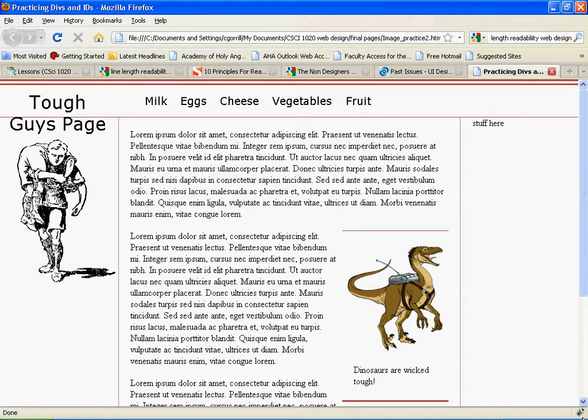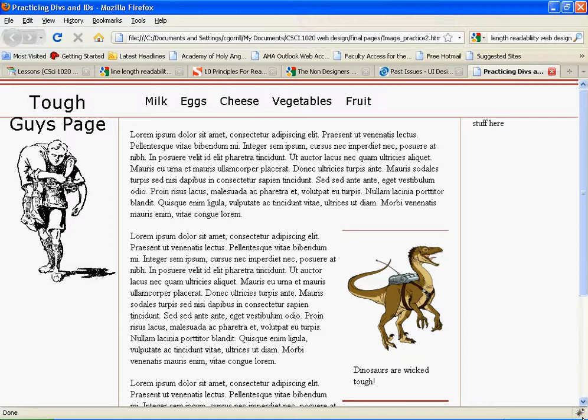All right, this video I want to talk a little bit about something called typography. Typography is the study of typefaces, of letters and words and things like that, and how to make them more or less readable.